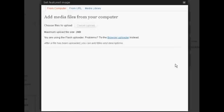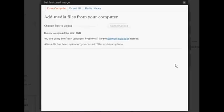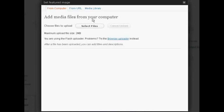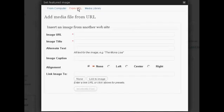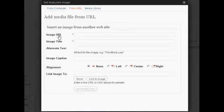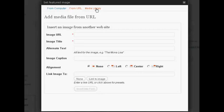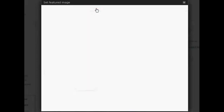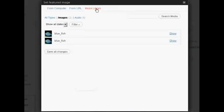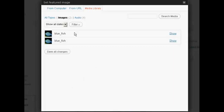It opens up this window, and you can choose to either upload an image from your computer. You can link to an image URL. You simply enter the image URL title, alternative text, and so on. Or if you've got a media library established on your blog, you can simply select from that.